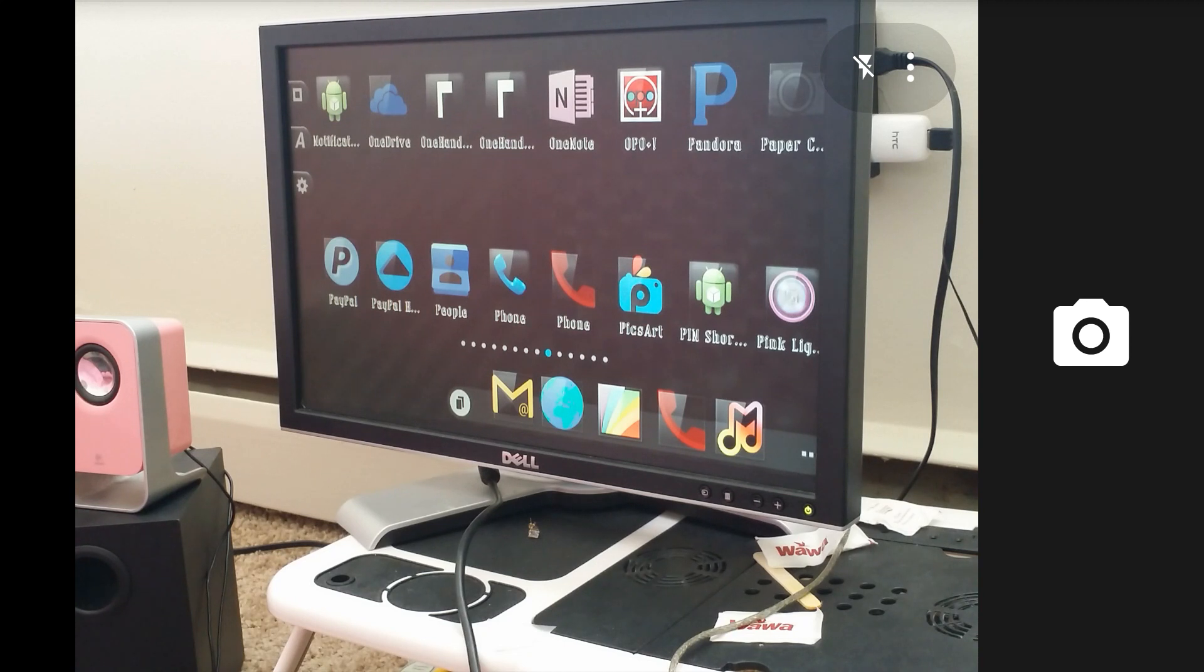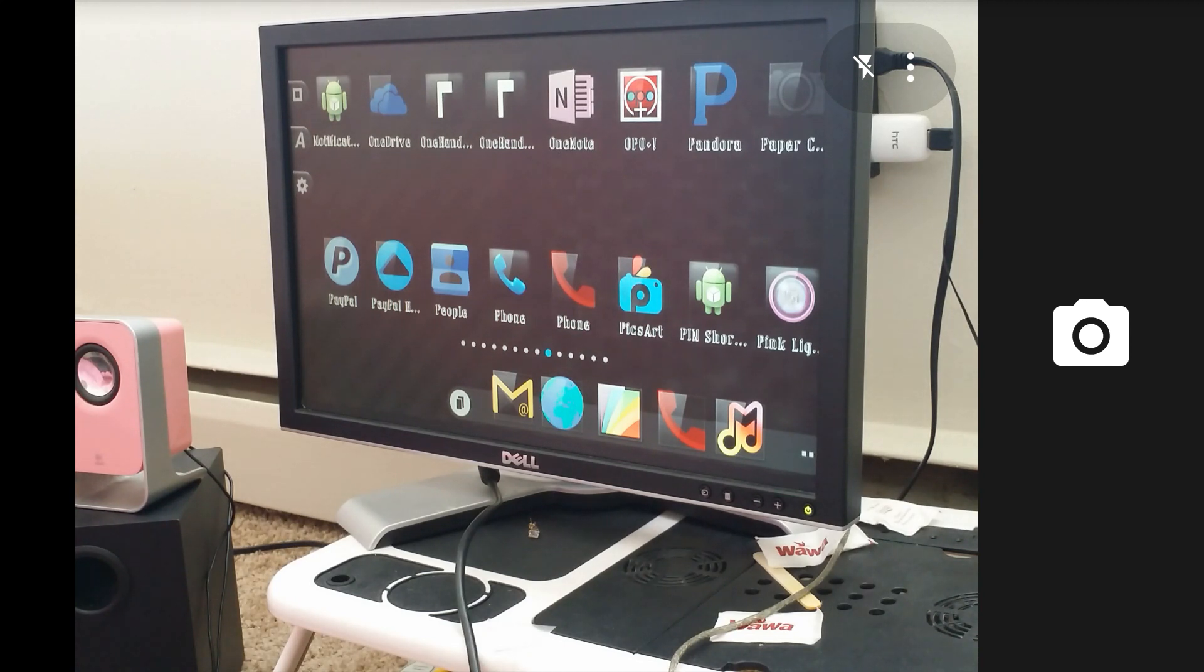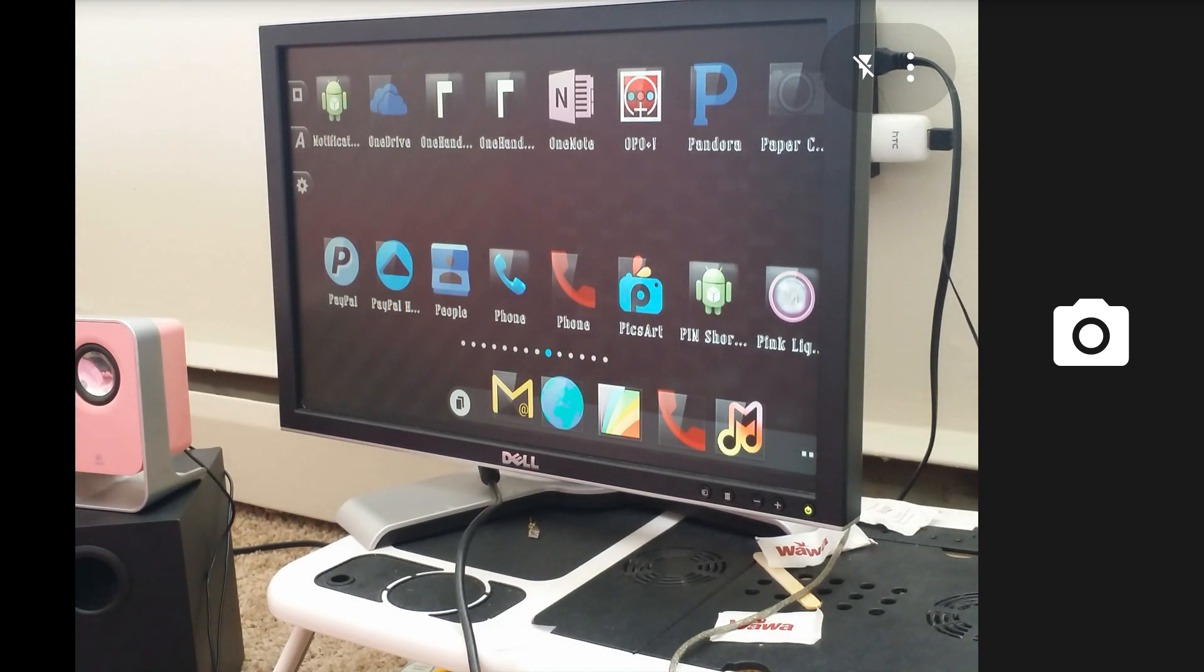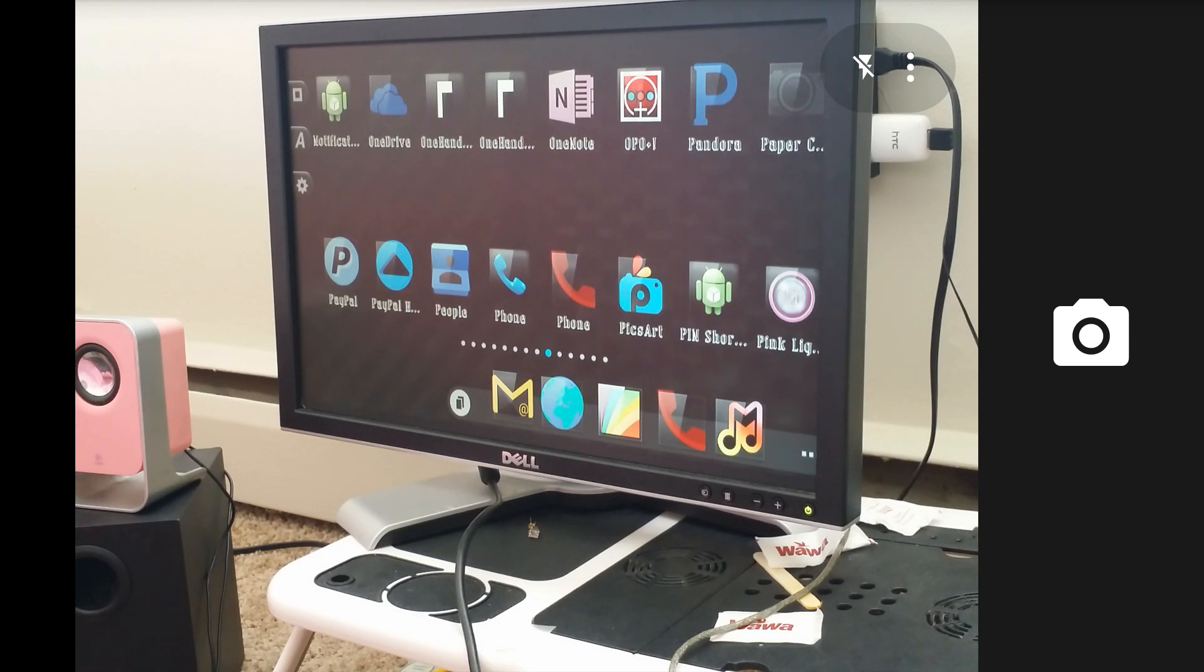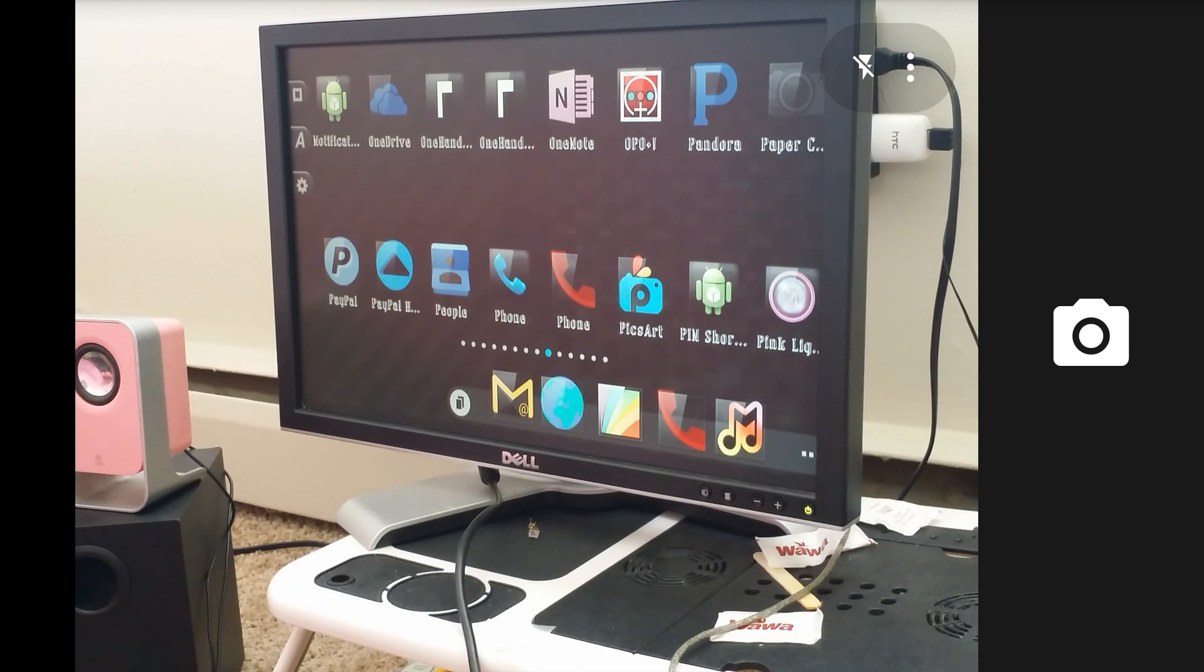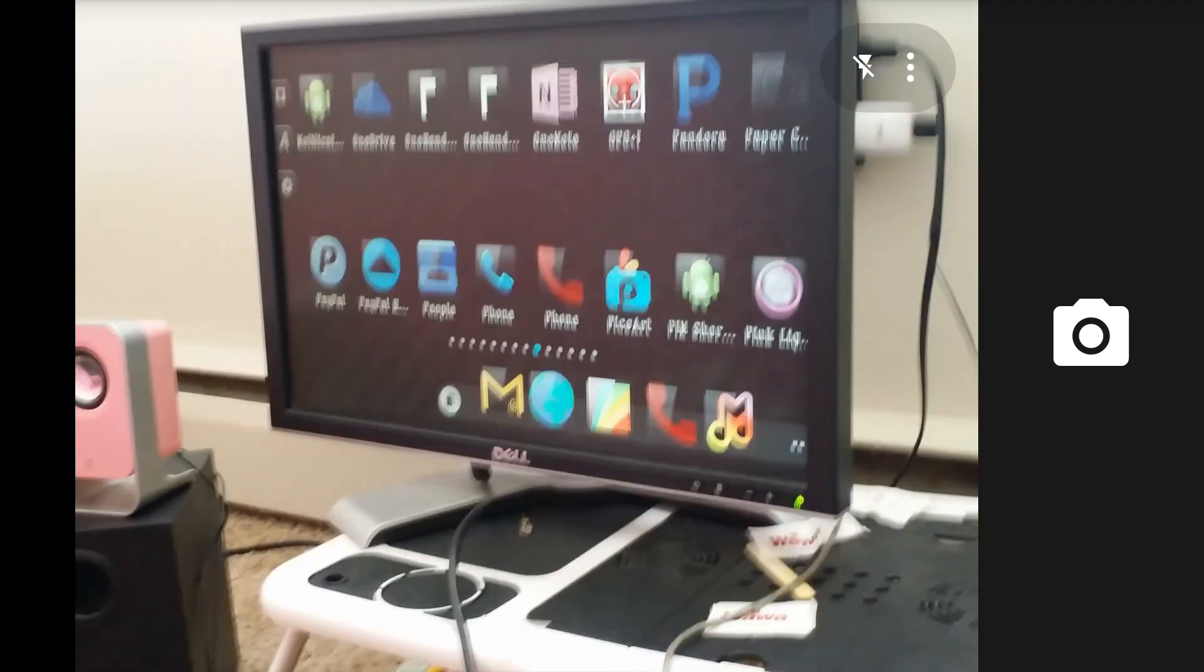This has been a video on how to connect your MHL devices to a computer monitor, and I hope that this video helped someone. Thank you for watching, thank you for watching, bye bye.